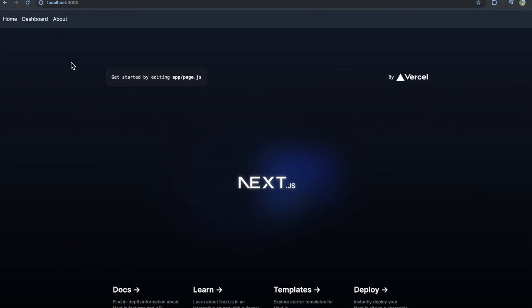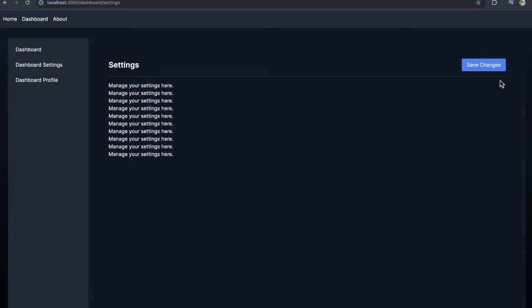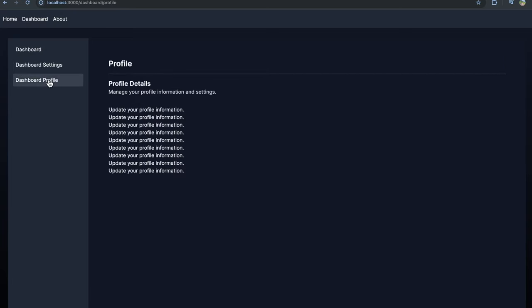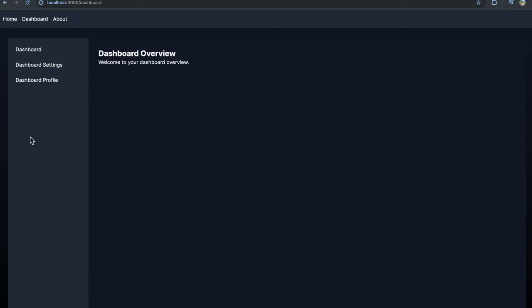Within this application we have a home page with a navigation bar, which we'll implement using a layout. If we go to dashboard, we see a different layout with a side menu. We can go to dashboard settings, which has a different layout, and dashboard profile, which has a slightly different layout. The about page is just a blank page — it doesn't have the same layout as the dashboard pages.